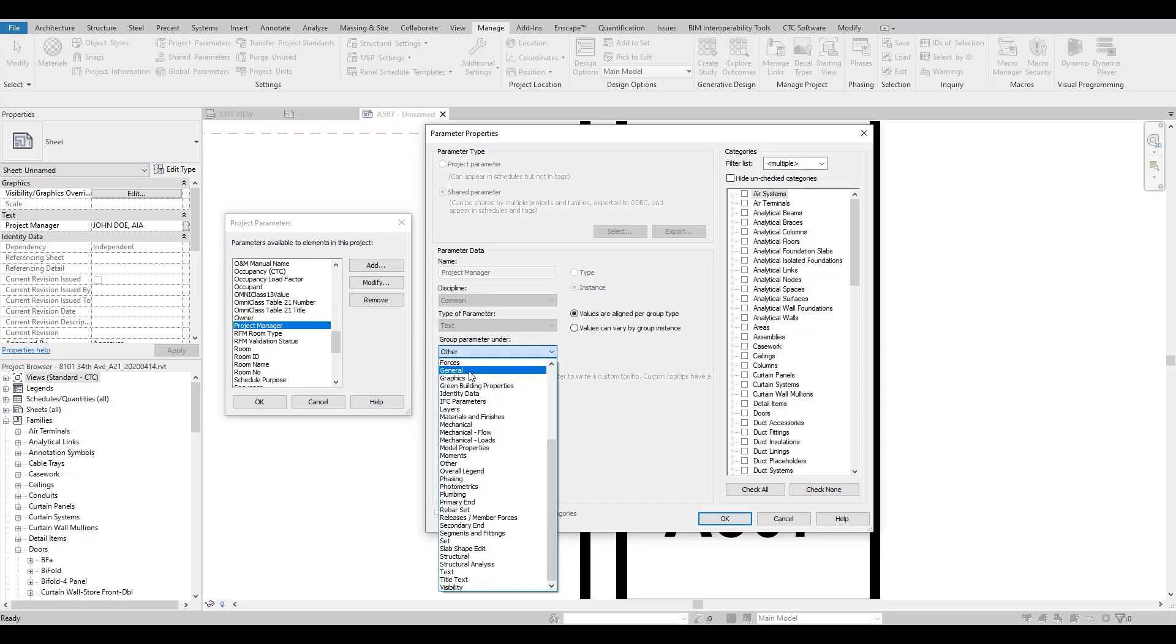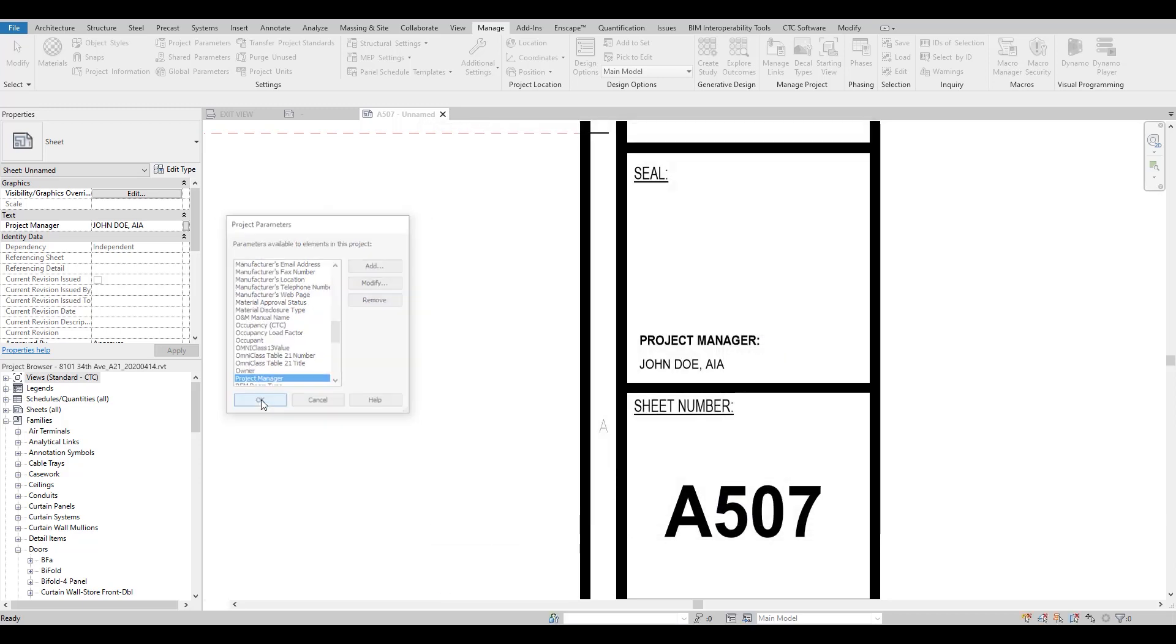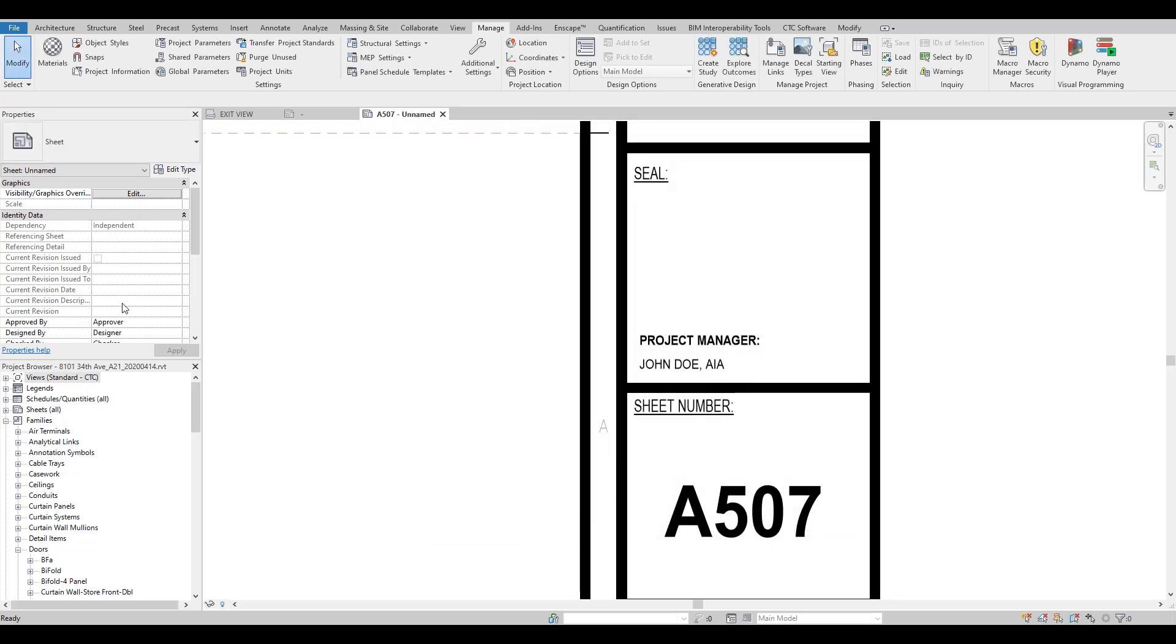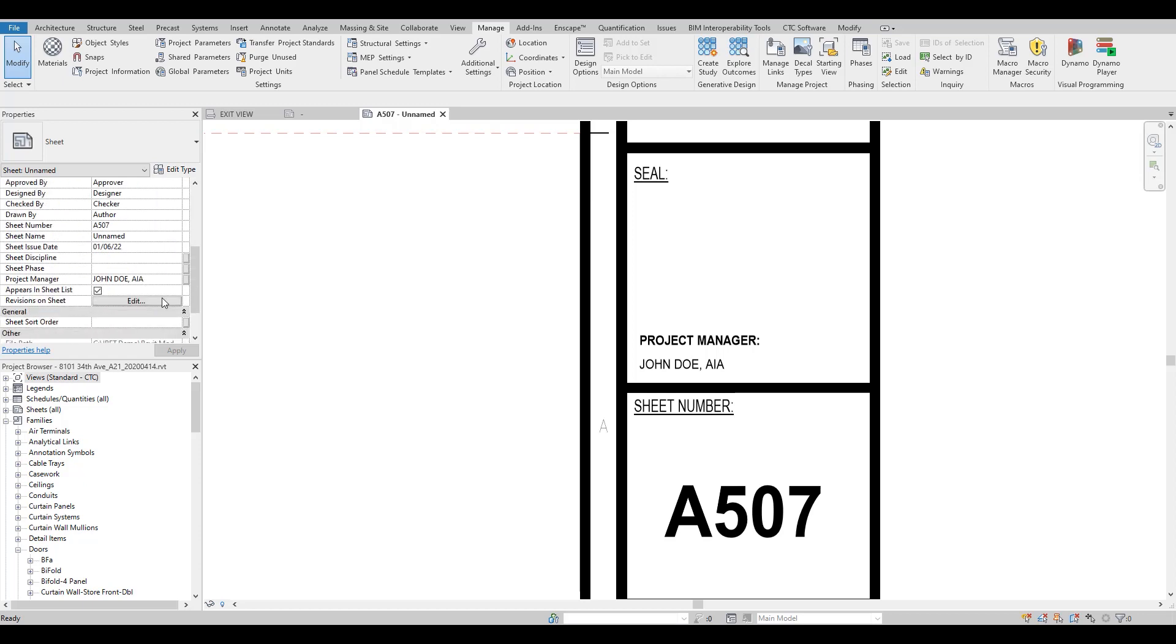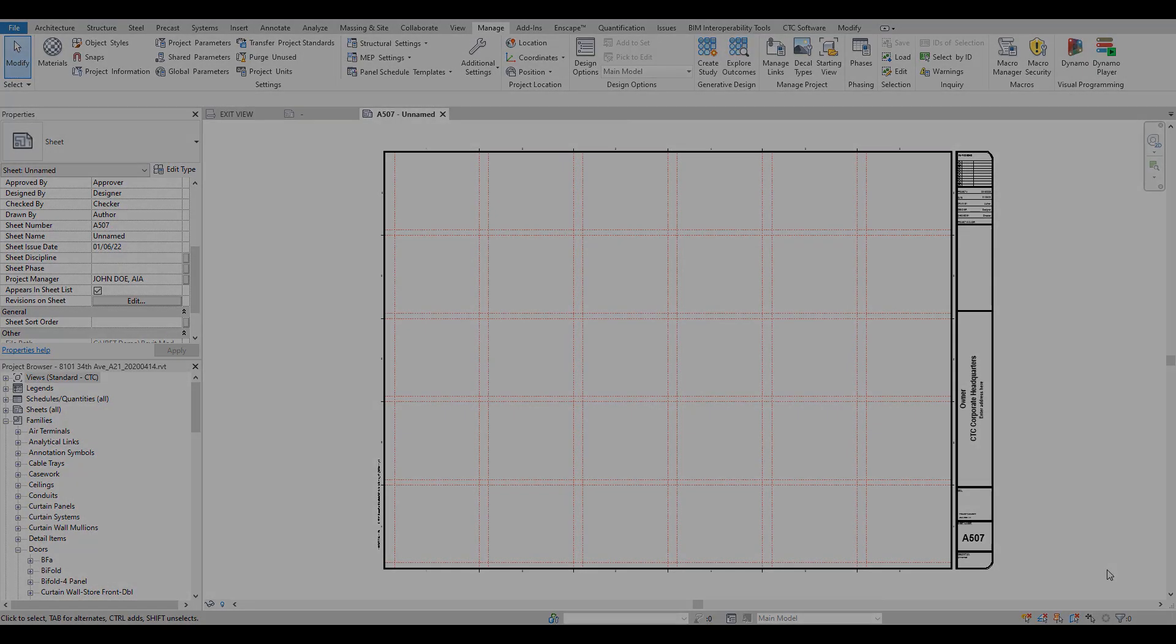Maybe under Other or General or even Identity Data, whatever category you want to group that under for your sheets. And it's that easy.